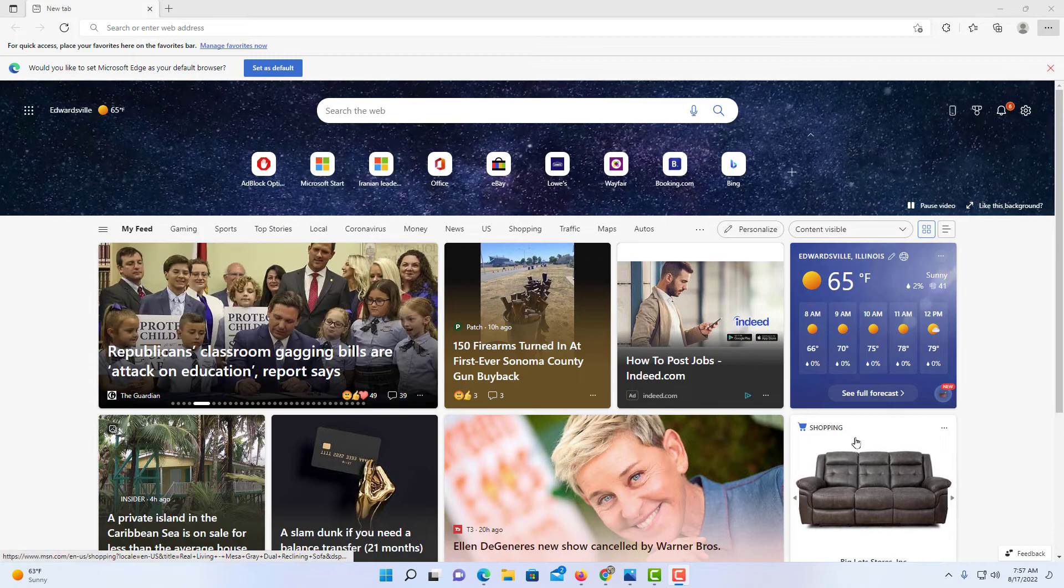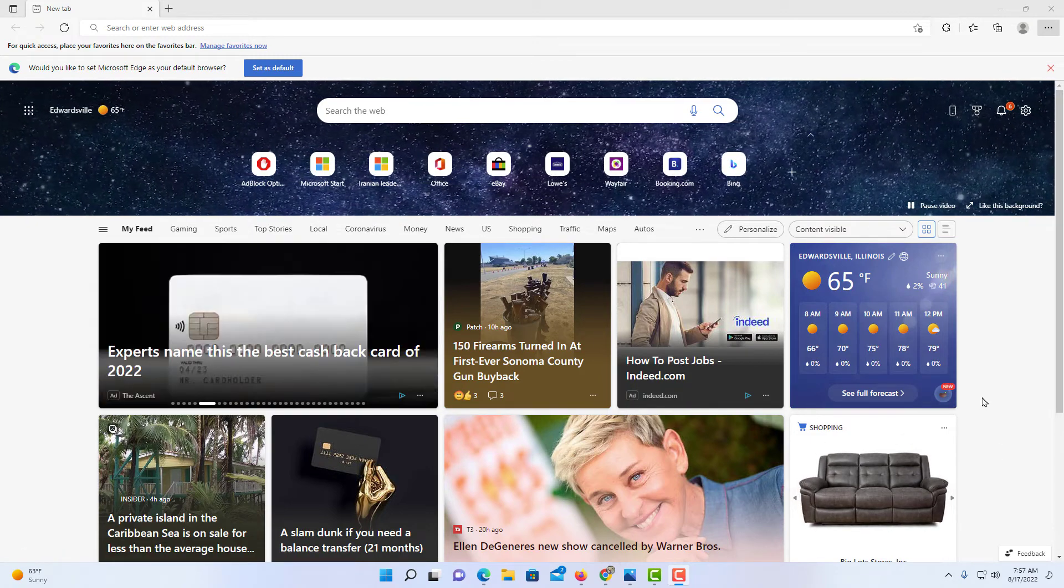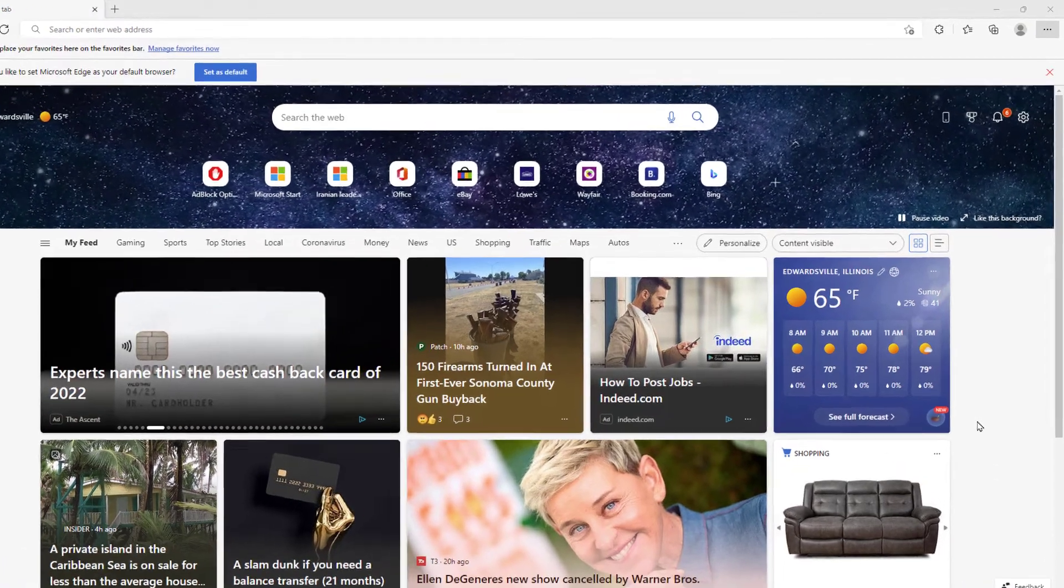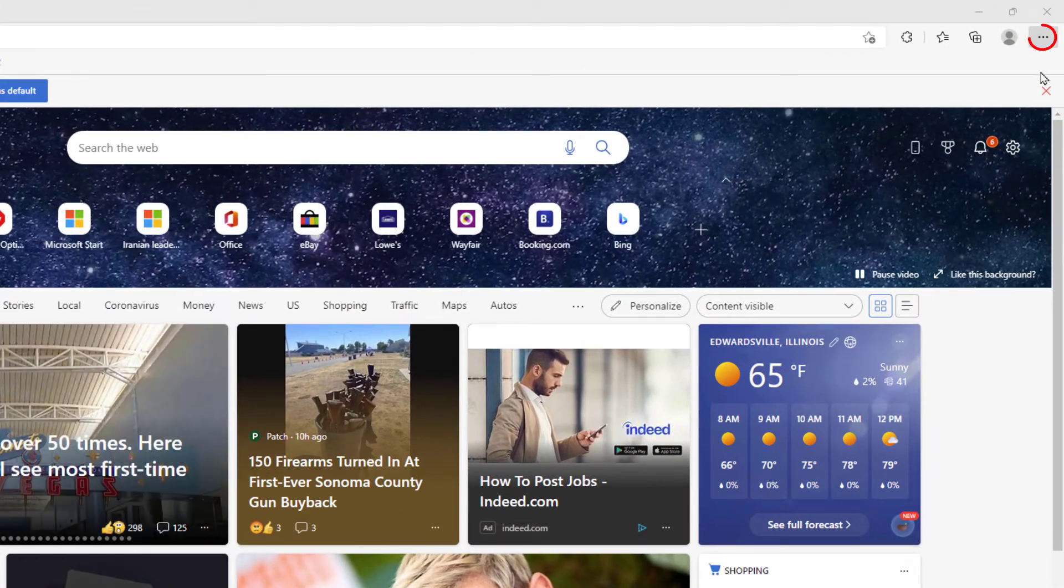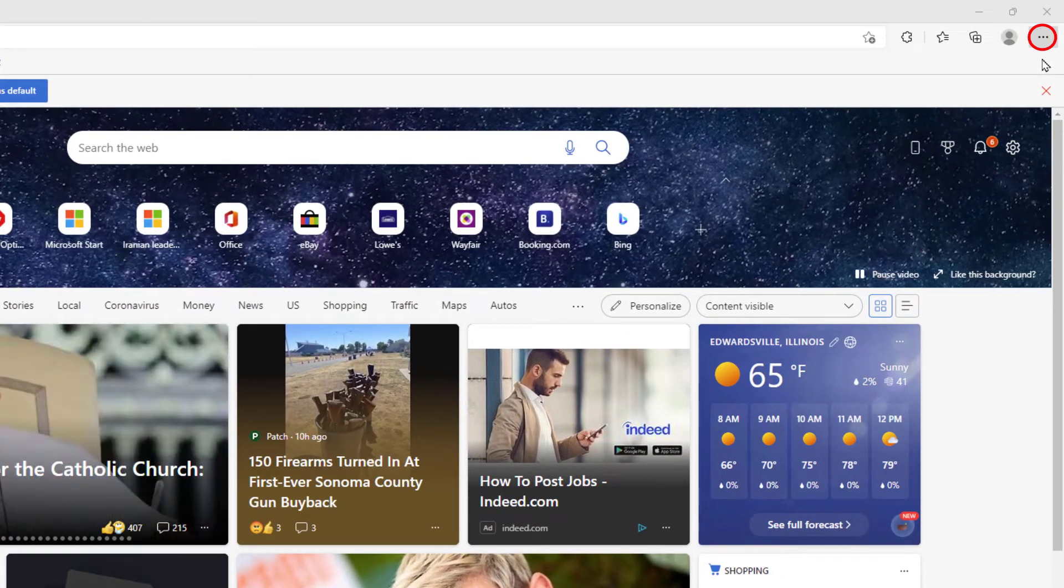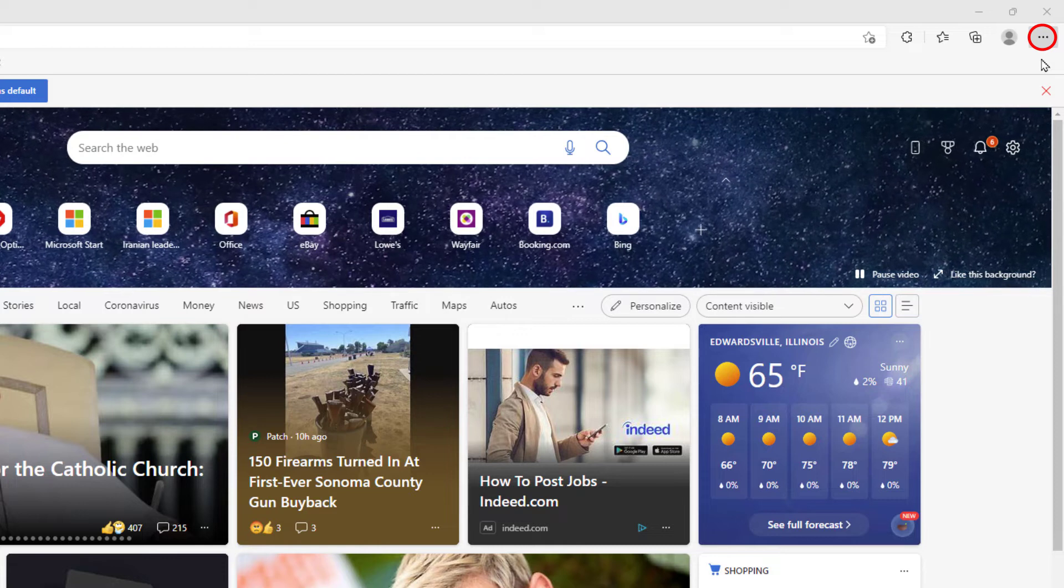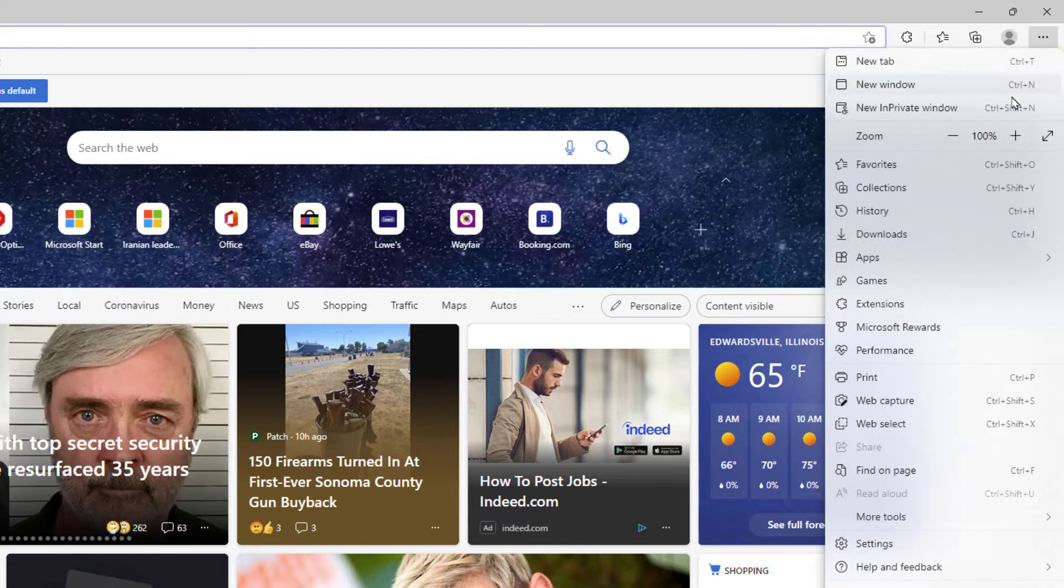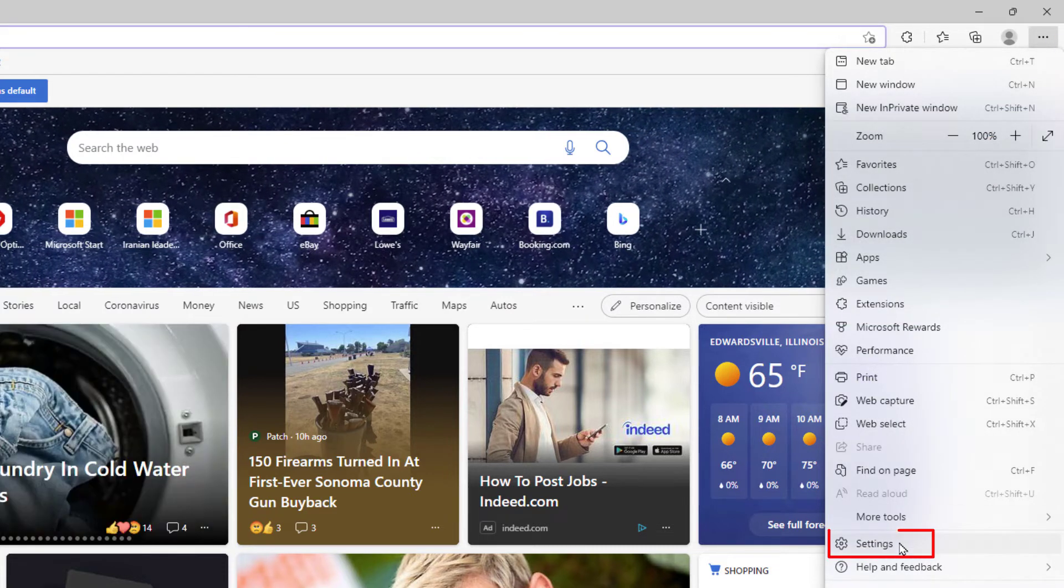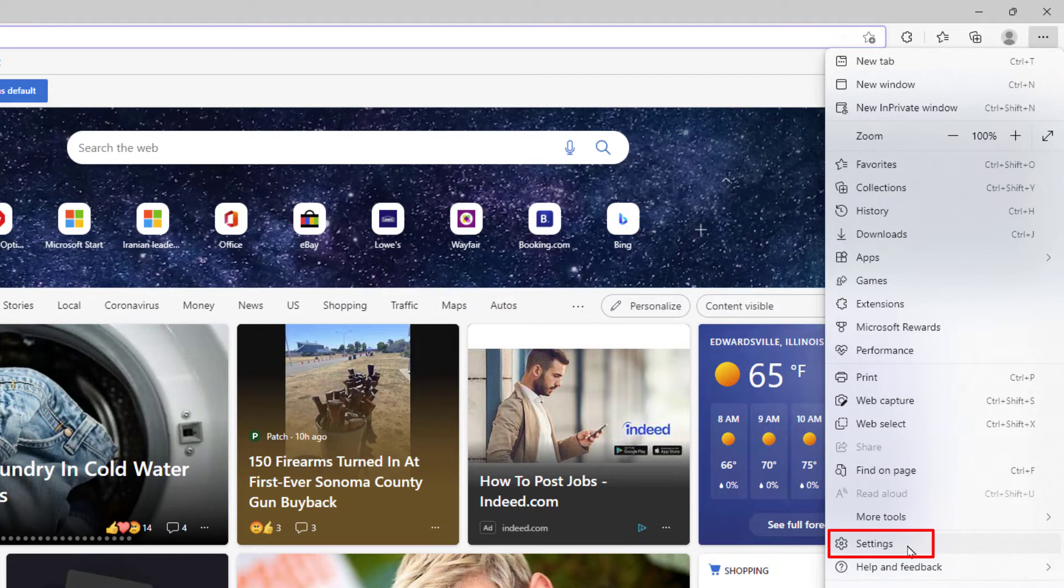To enable or disable the pop-up blocker in Microsoft Edge, first thing you want to do is go up to the three dot hamburger menu in the upper right hand corner. Click on it. Then you will go down to where it says settings and click on that.